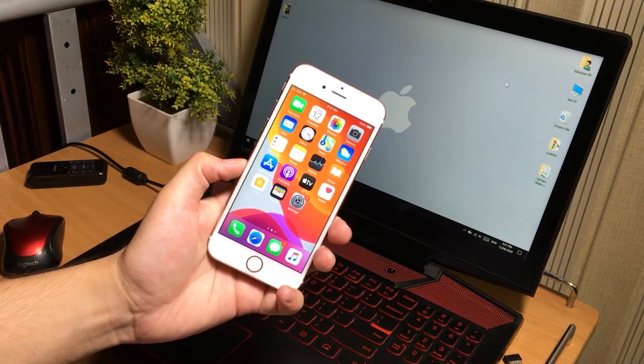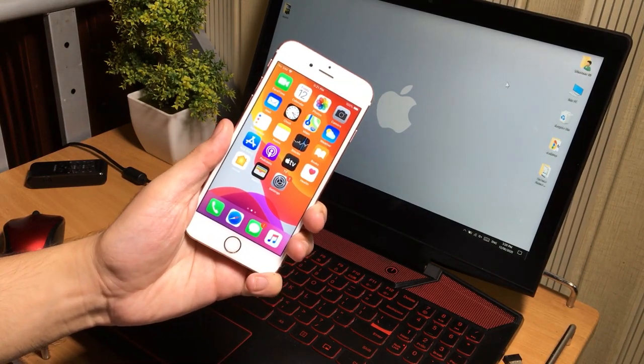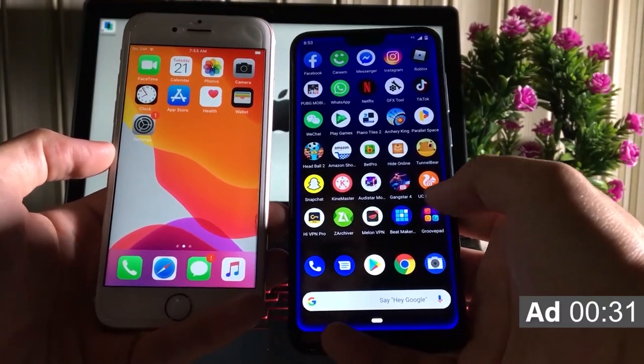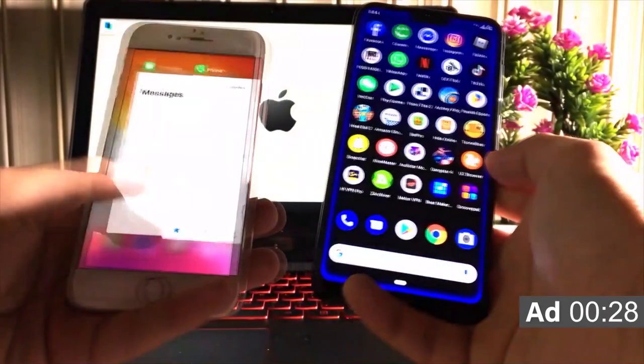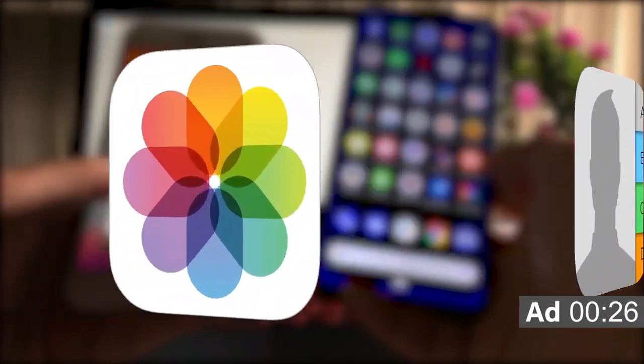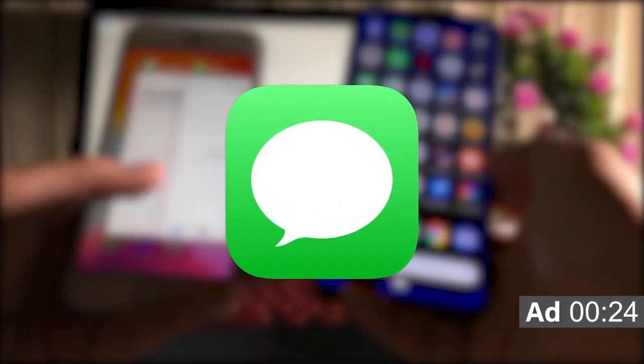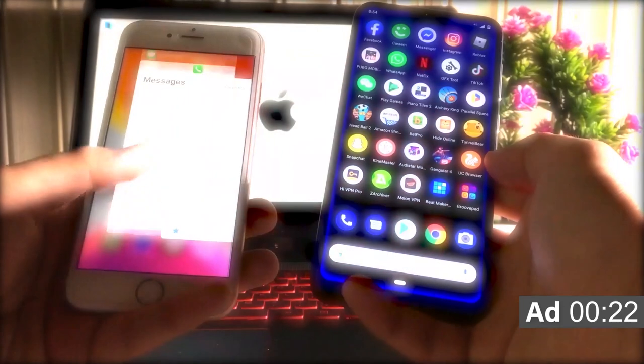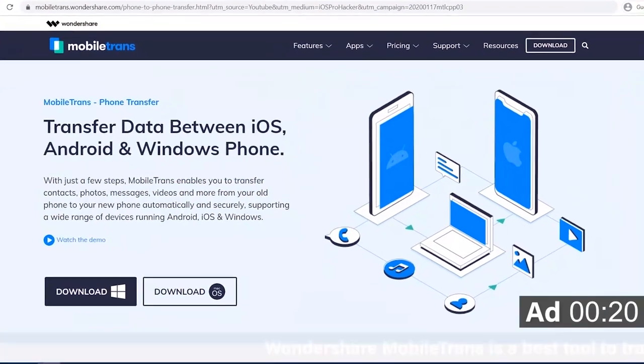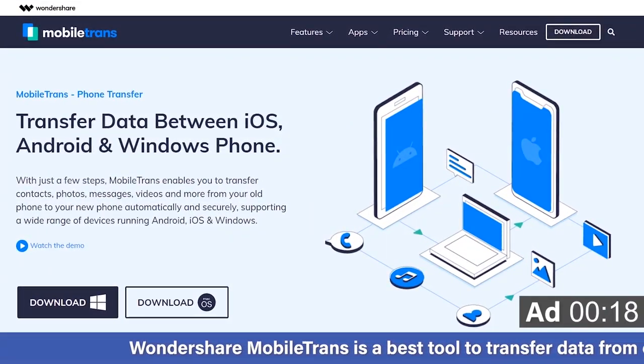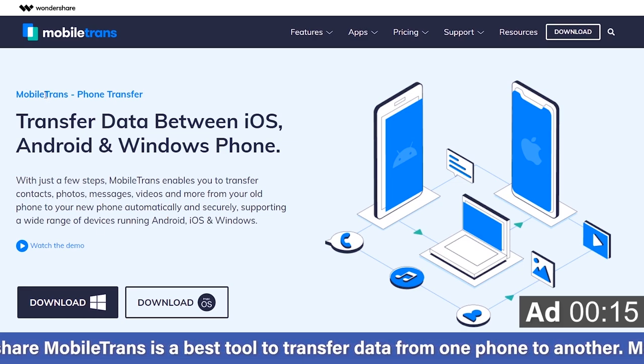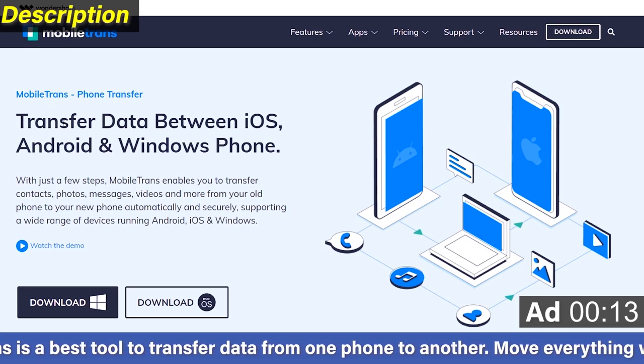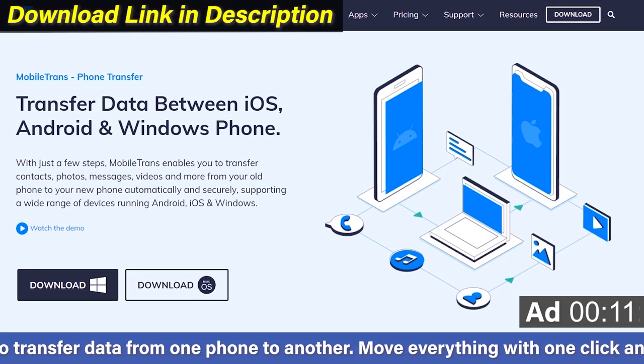Let's start the tutorial. If you want to transfer your data between Android device and iPhone such as photos, videos, music, messages, contacts and all other data, you must try Wondershare Mobile Trans. It's a very nice and best tool to transfer data between iOS, Android and Windows Phone. With the help of this software you can easily transfer data from one phone to another phone in just a single click.